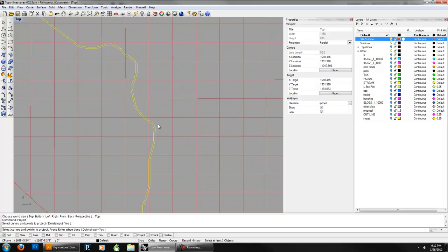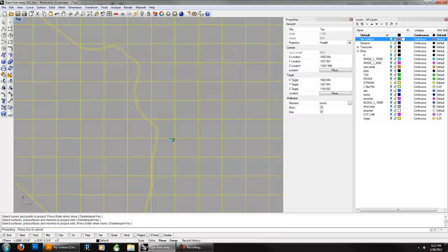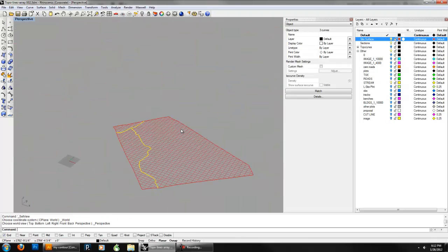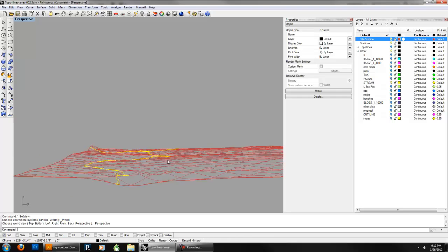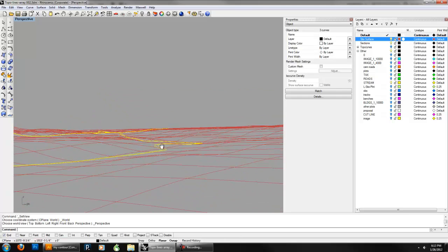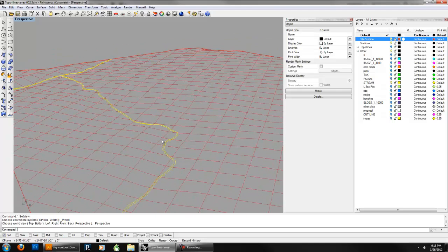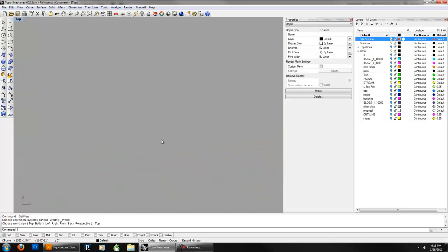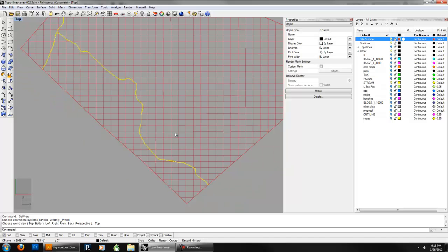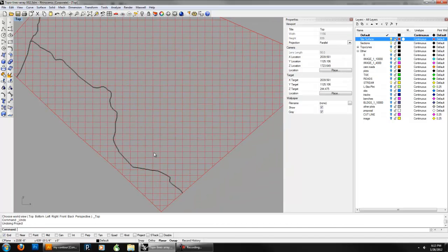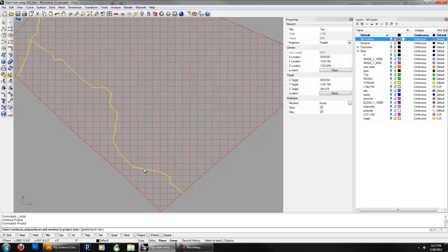Go to project. The curve to project is our creek. Enter when done, right click, then select surfaces, polysurfaces, and meshes to project — that's our site. It'll crunch for a bit. You need to project in the top view, by the way — in order for the cookie cutter function to work, you need to be projecting in the right plane, which is the top view. Also, make sure to check 'Delete input: Yes' — otherwise you'll have to go back and remove that piece, which is cumbersome.